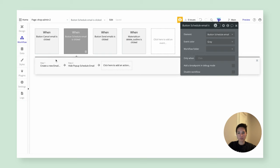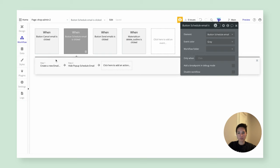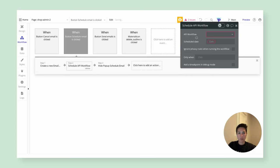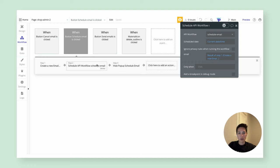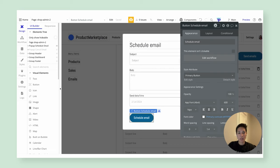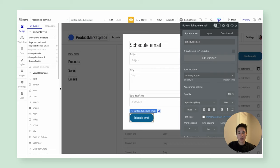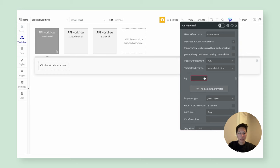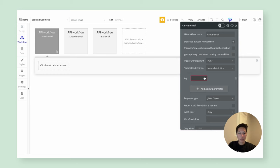Let's go back to our admin page to the 'schedule email' button and make sure we're actually running these workflows. We'll insert an action to schedule an API workflow — the 'schedule email' one — right now at current date and time, sending it the email created in step one. To recap: we've created an endpoint that will schedule another endpoint, which is the one that will actually send the email, all kicked off from this button. Now let's talk about cancellation. I'll create a new endpoint called 'cancel email,' which takes in an email parameter.